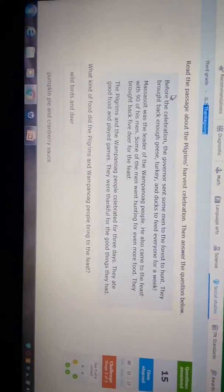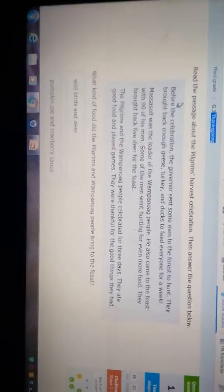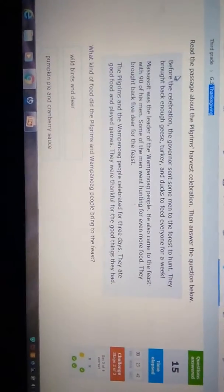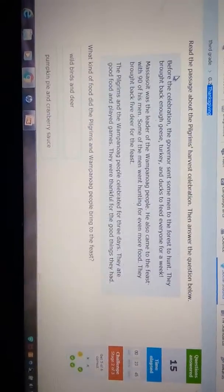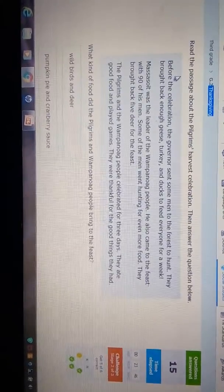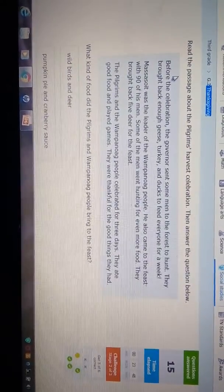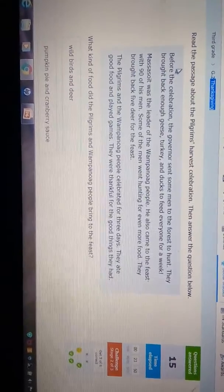It says before the celebration, the governor sent some men to hunt. They brought back enough geese, turkey, and ducks to feed everyone for a week.